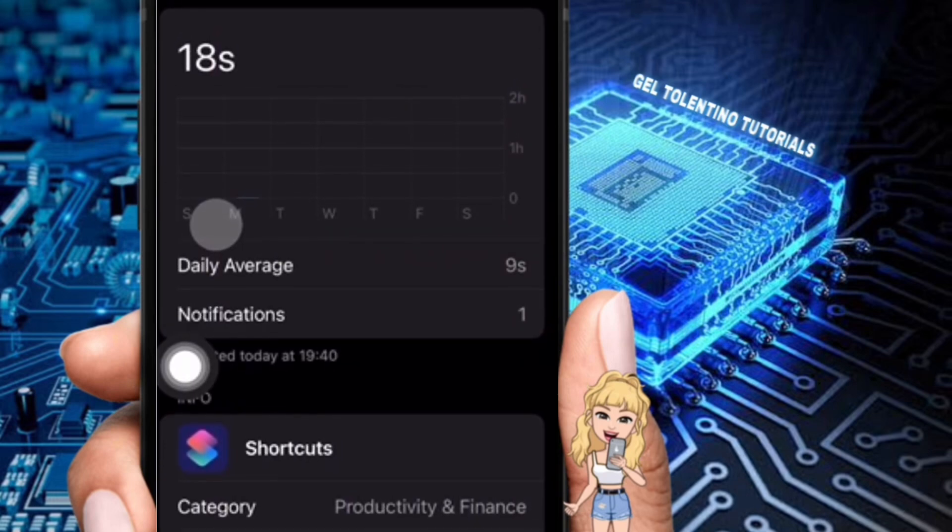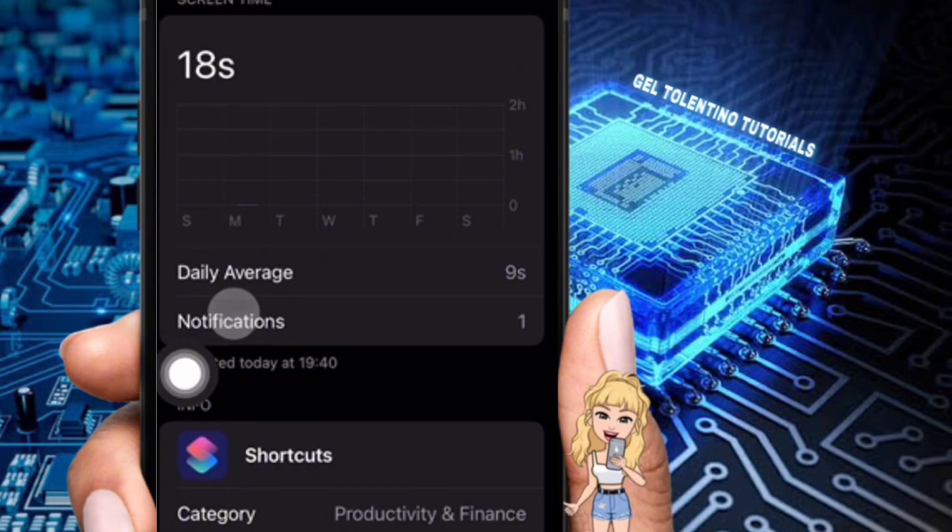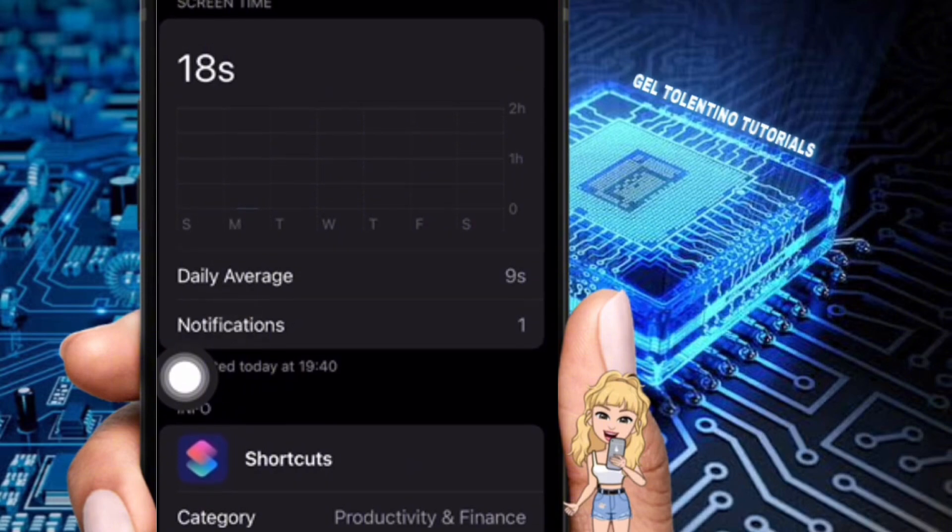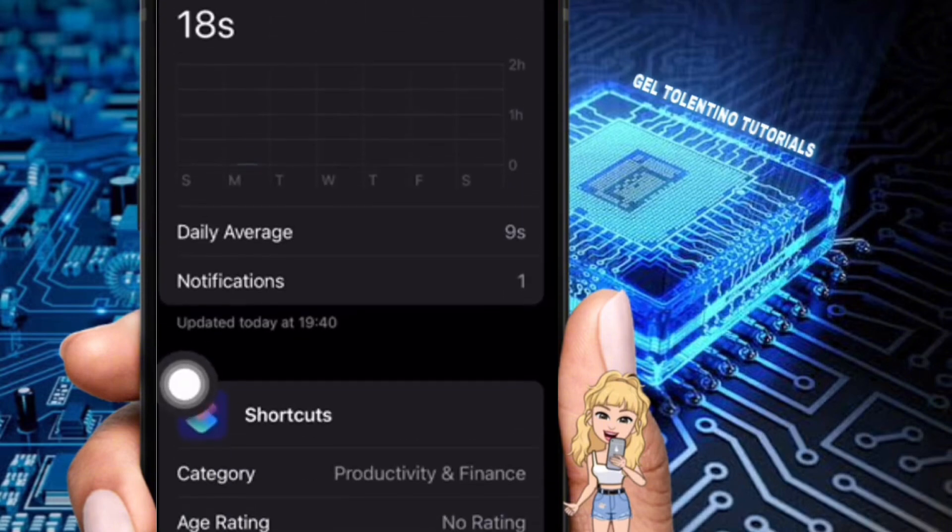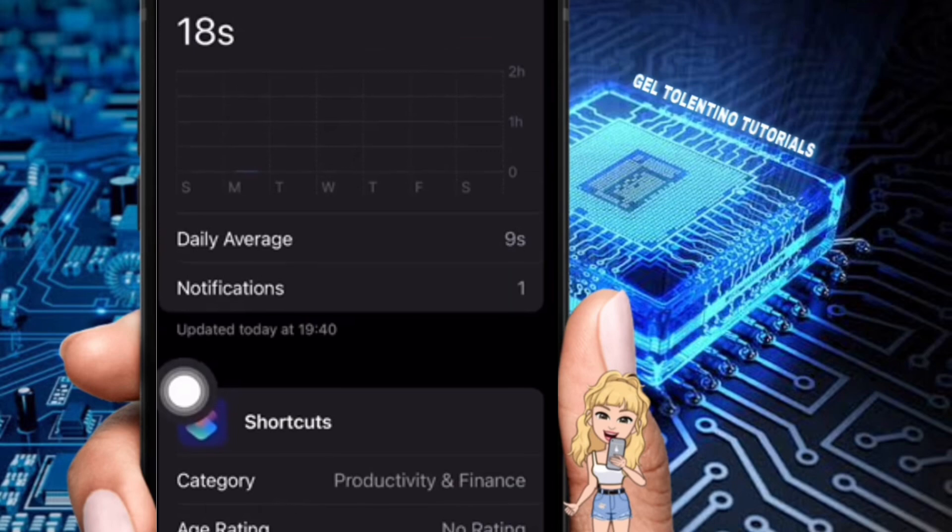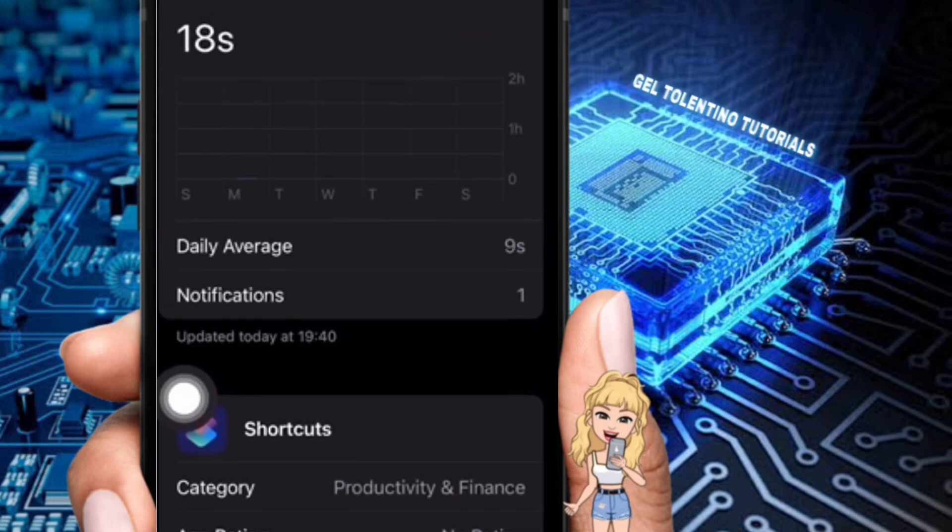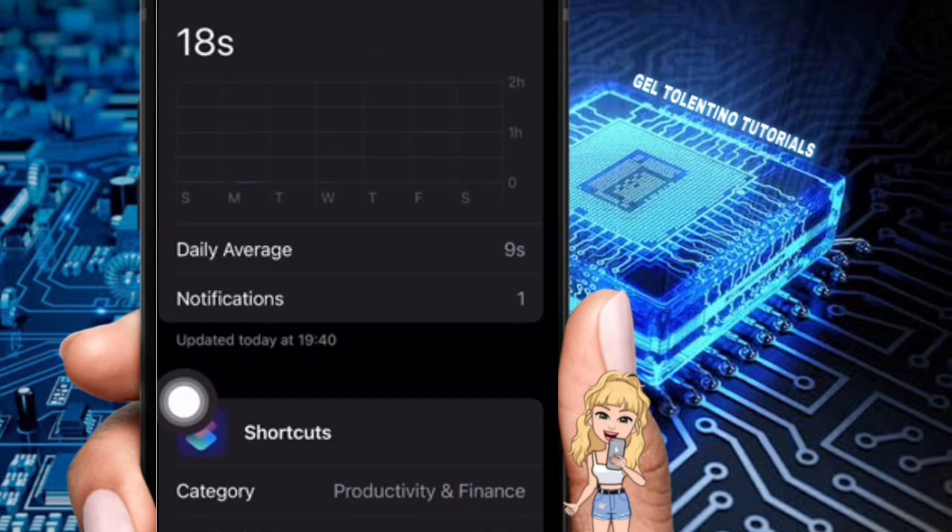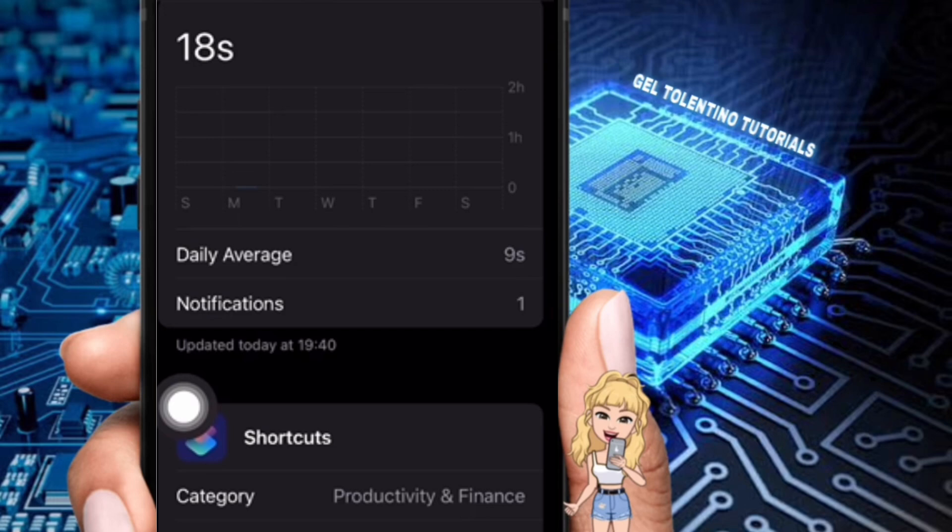Simply turn this option off. Notifications for each shortcut automation can be disabled separately. Please take note this can be done in the automation section of the Shortcuts app for every shortcut you wish to silence.